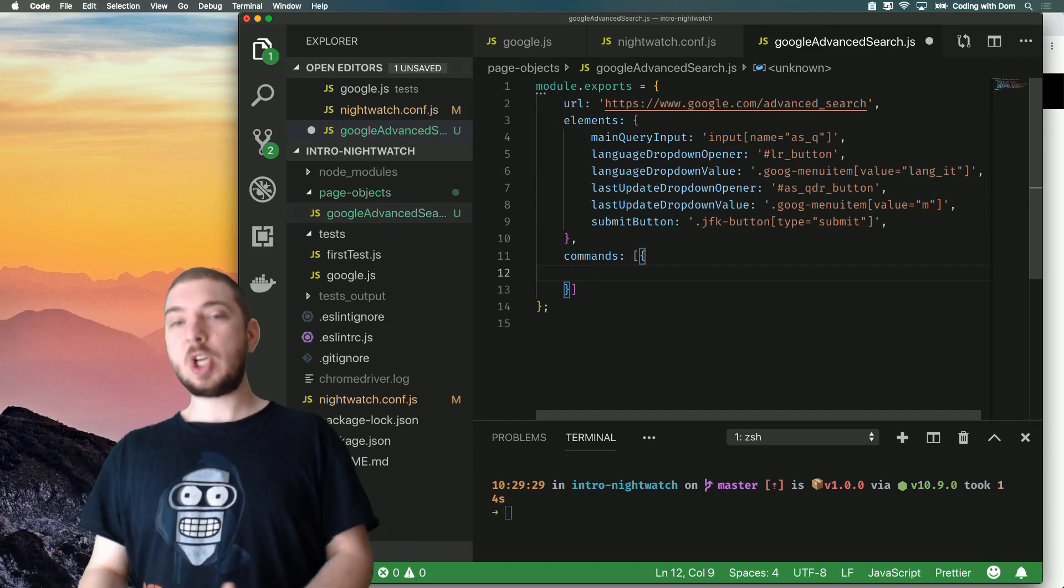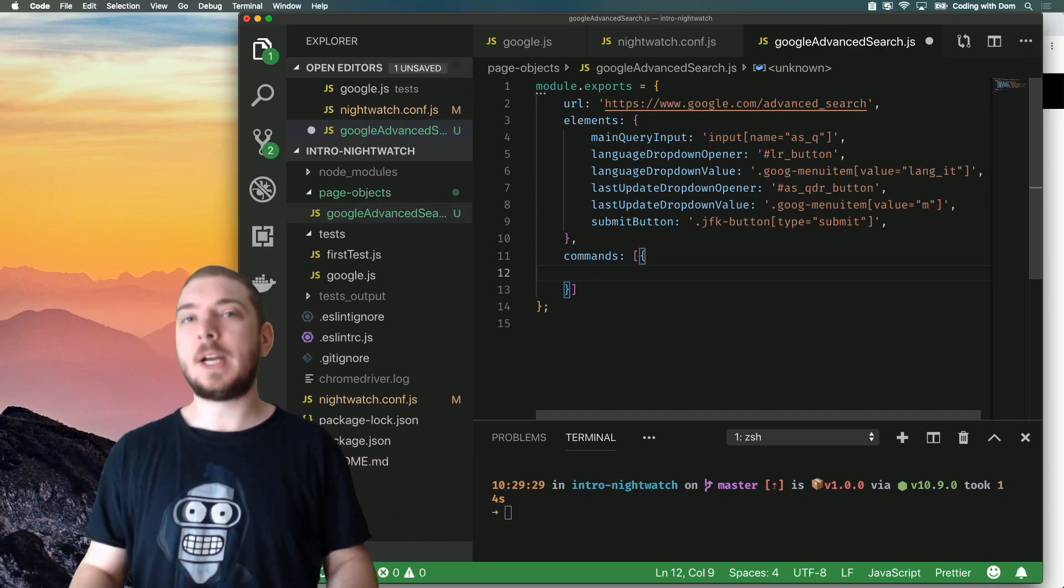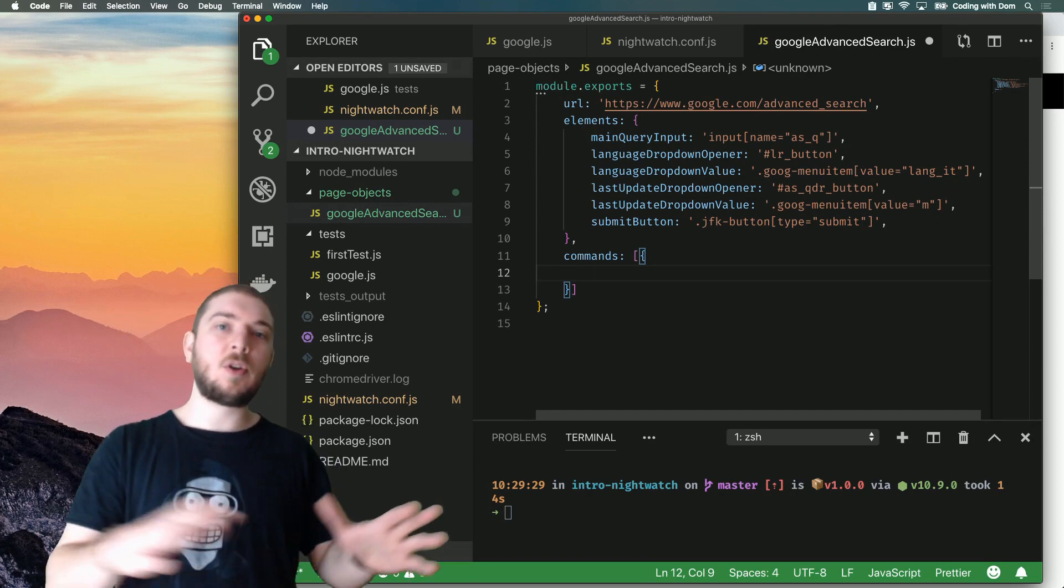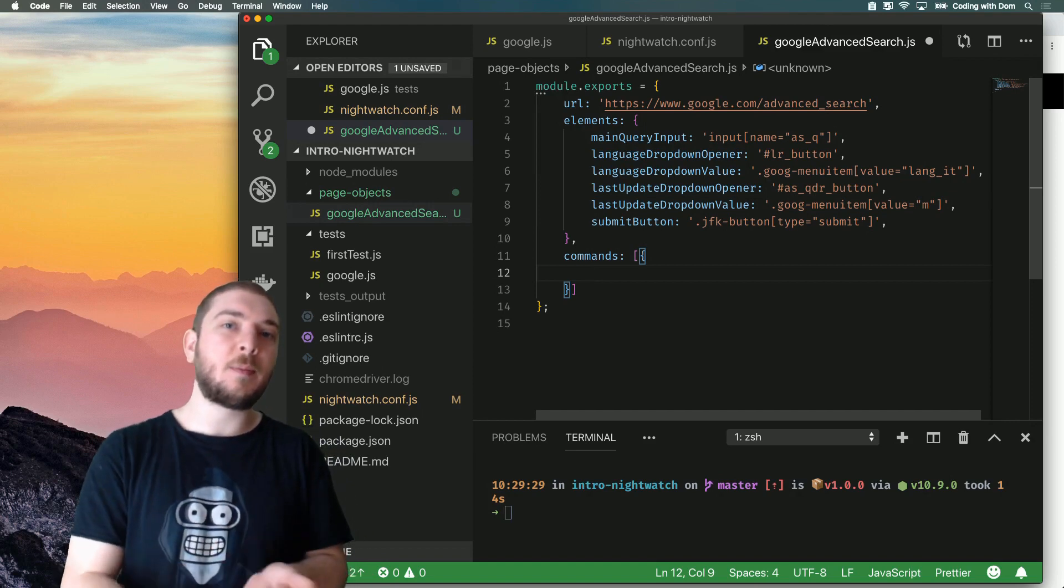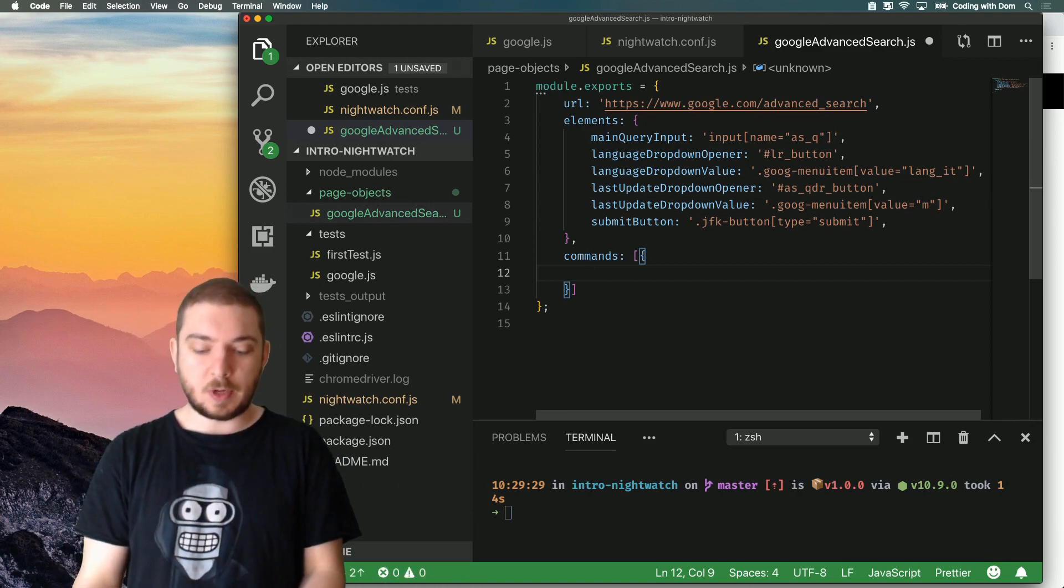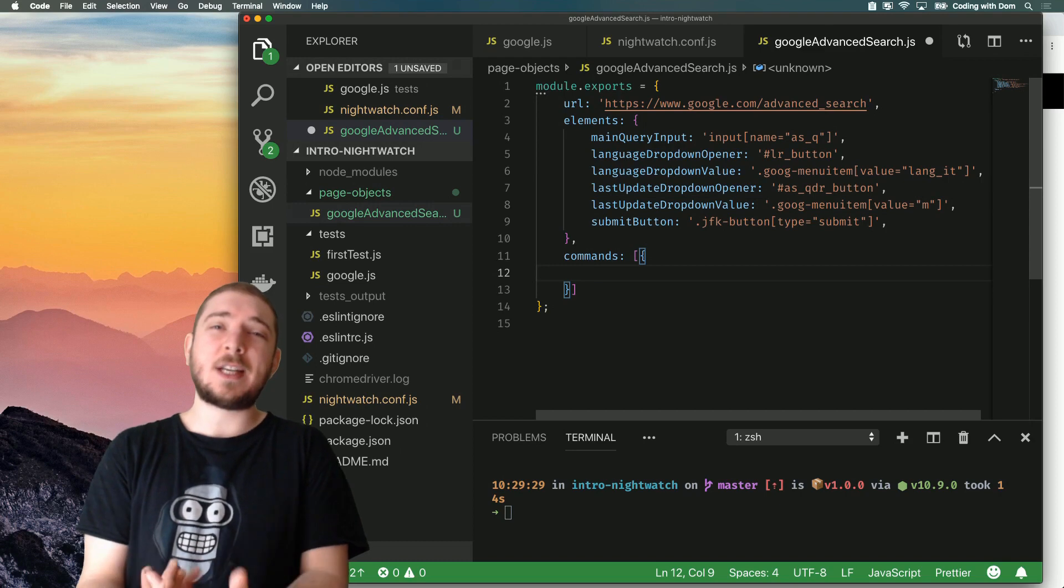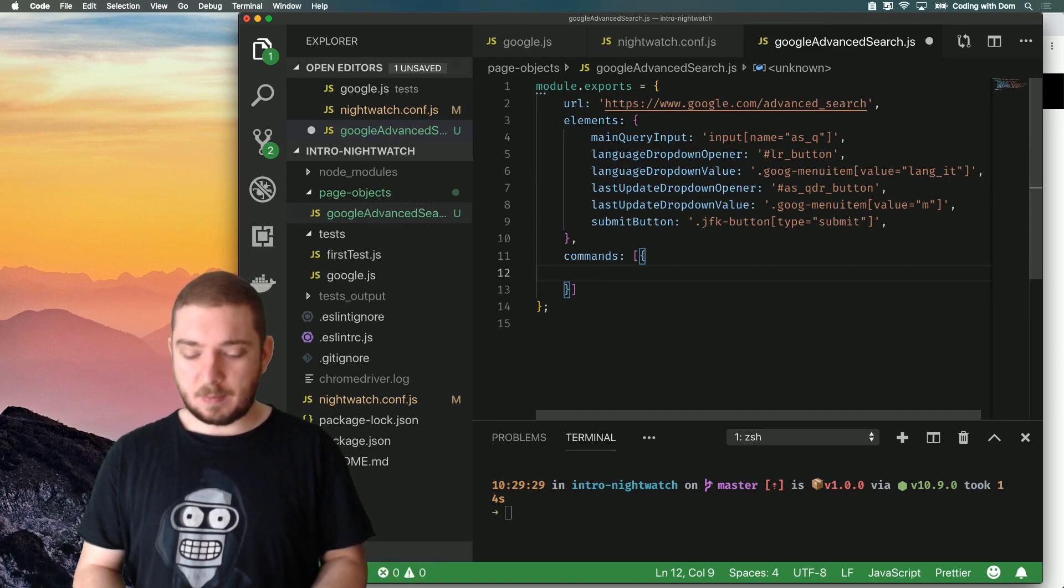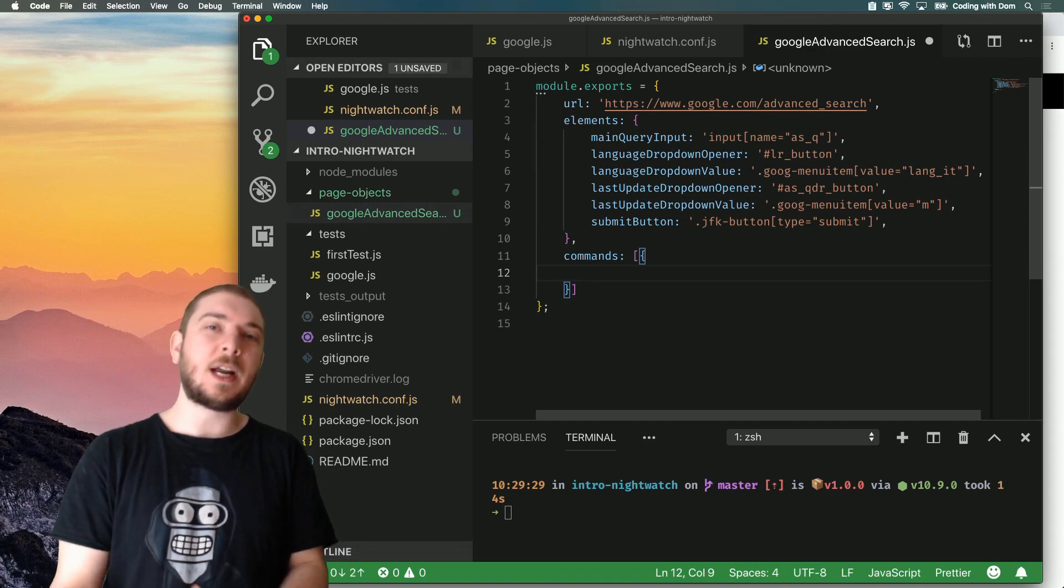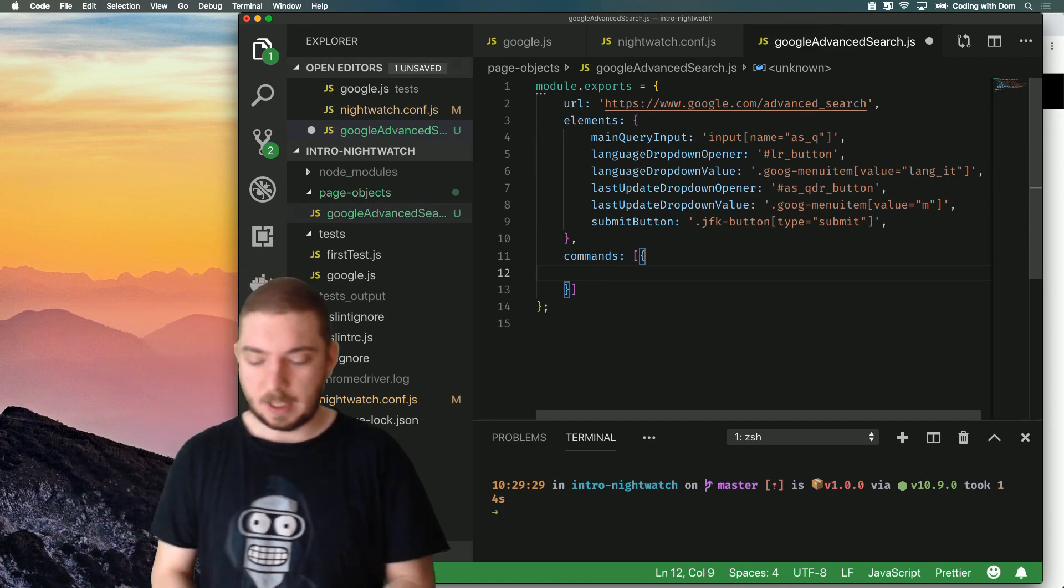Now, Nightwatch has a concept of custom commands, which is something I haven't covered yet, and they are applied globally to your test suite. And you can actually define specific commands for page objects, which is what we're going to do right now. Now, the command I'm going to create now is actually something that I could define globally, but for the sake of this video, just to make you understand how page objects work, I'm going to define it on the page object.